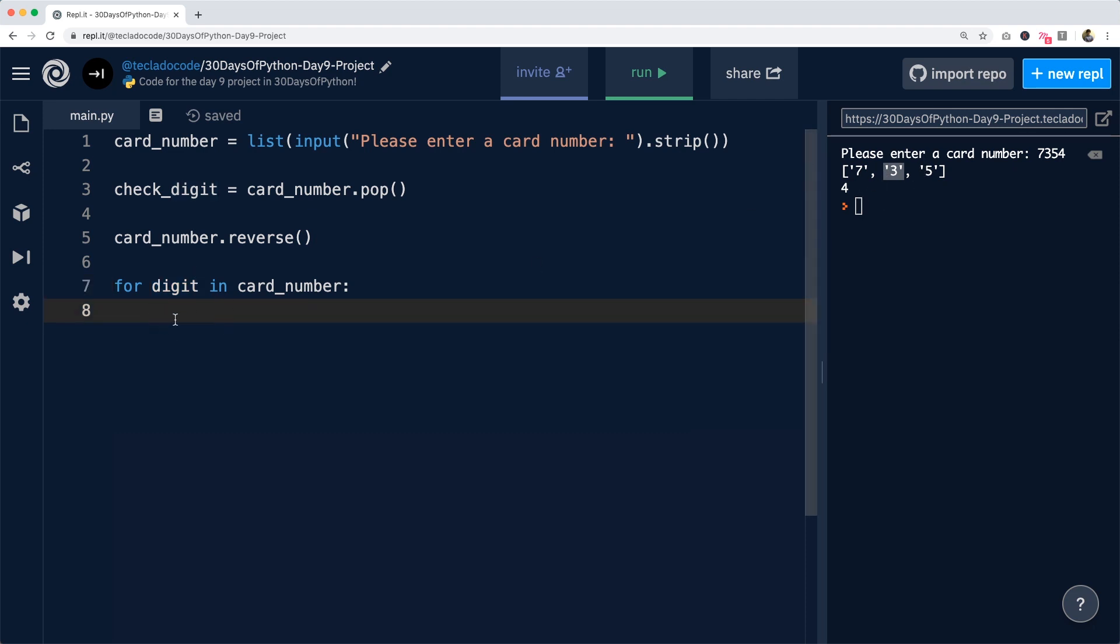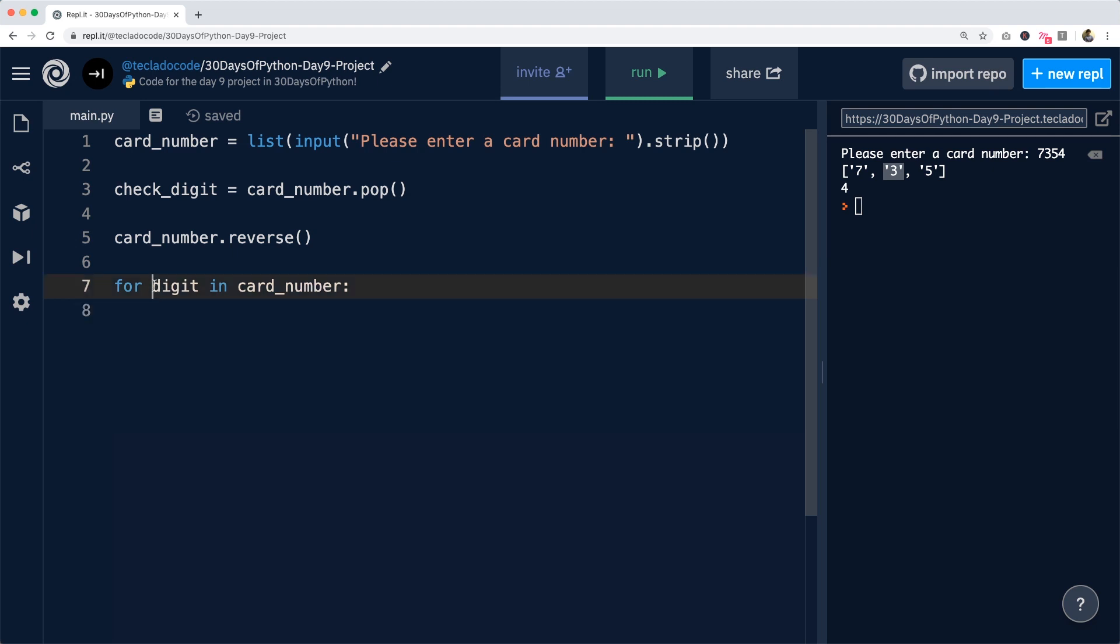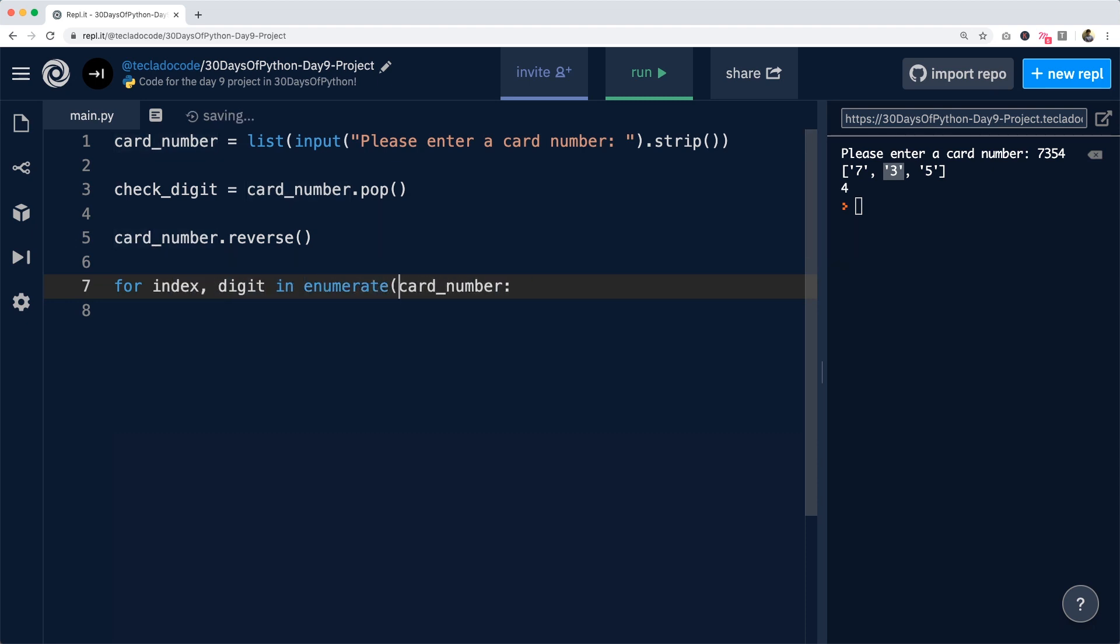So inside the loop, digit is one of the numbers in the card. Now, how do we check the position of the digit? Well, we can use the enumerate function for that that we learned earlier on. So we can do for index and digit in enumerate of card_number and now we've got both the index and the digit.